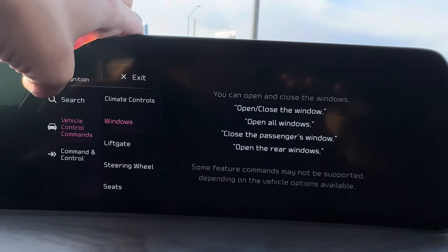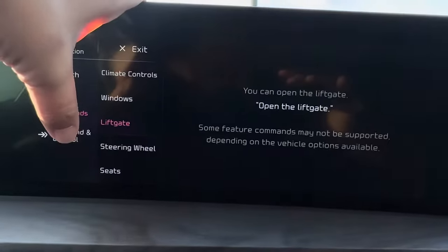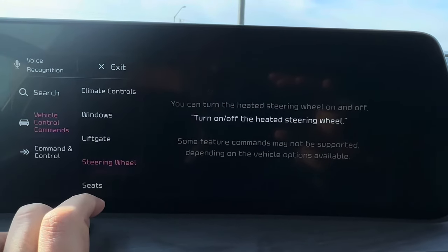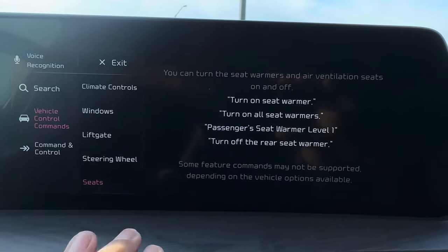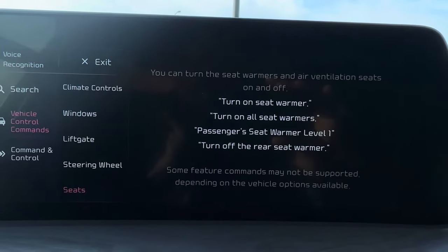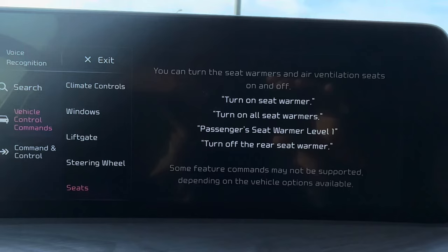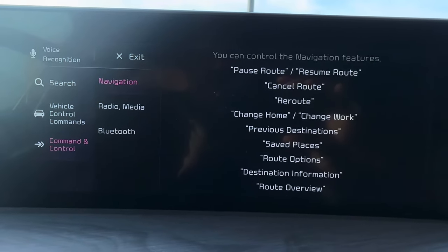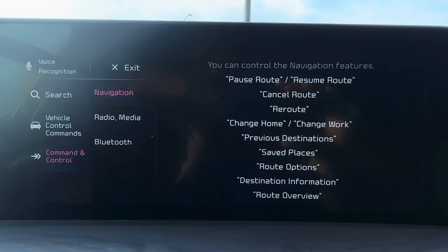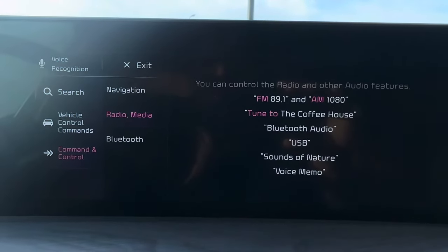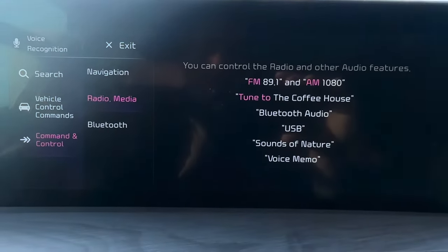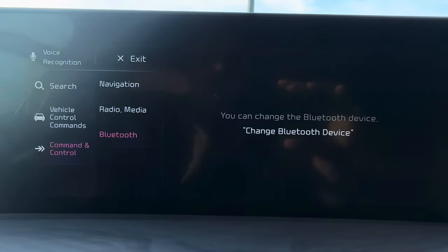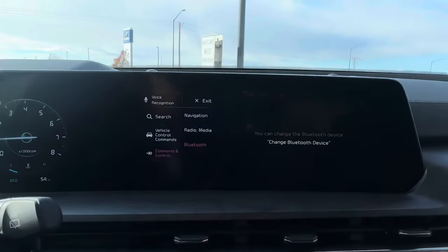You can also tell it to open and close windows, which is really neat. The liftgate command still surprises me on this model since it didn't work on at least three others. Under steering wheel, you can turn the heated steering wheel on and off. For seats, you can specify which seat — passenger or driver — and even set the level, since there are three levels: one, two, or three. For navigation, you can pause or cancel a route. For radio, you can say a specific frequency like 98.1, or if you're on SiriusXM you can say the station name. You can also manage Bluetooth device switching.